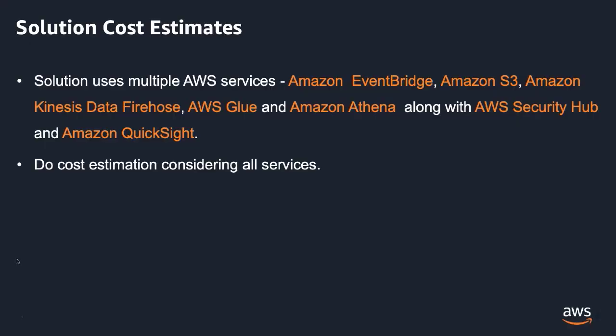The approach that we showed here uses multiple AWS services such as Amazon EventBridge, Amazon S3, Amazon Kinesis Data Firehose, AWS Glue and Amazon Athena along with AWS Security Hub and Amazon QuickSight. So when you perform cost estimation to build this solution, consider pricing factors and price calculation for all services included in this design.